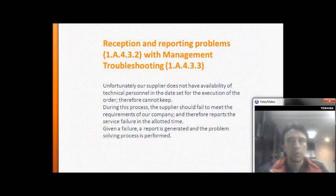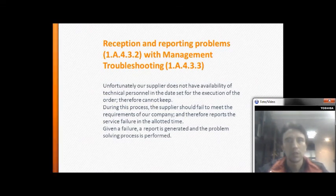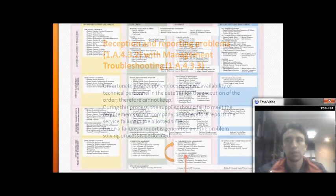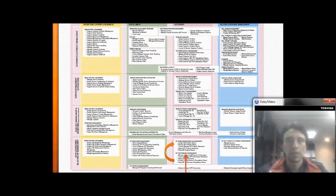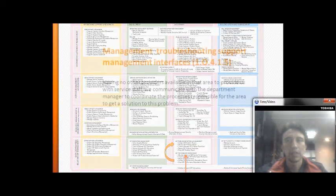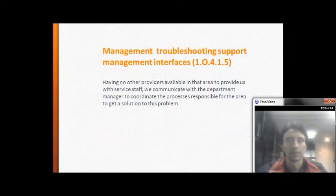Unfortunately, our suppliers do not have availability of technical personnel on the agreed date for the execution of the order. Therefore, the service cannot be delivered, a failure report is generated, and the problem-solving process is initiated.